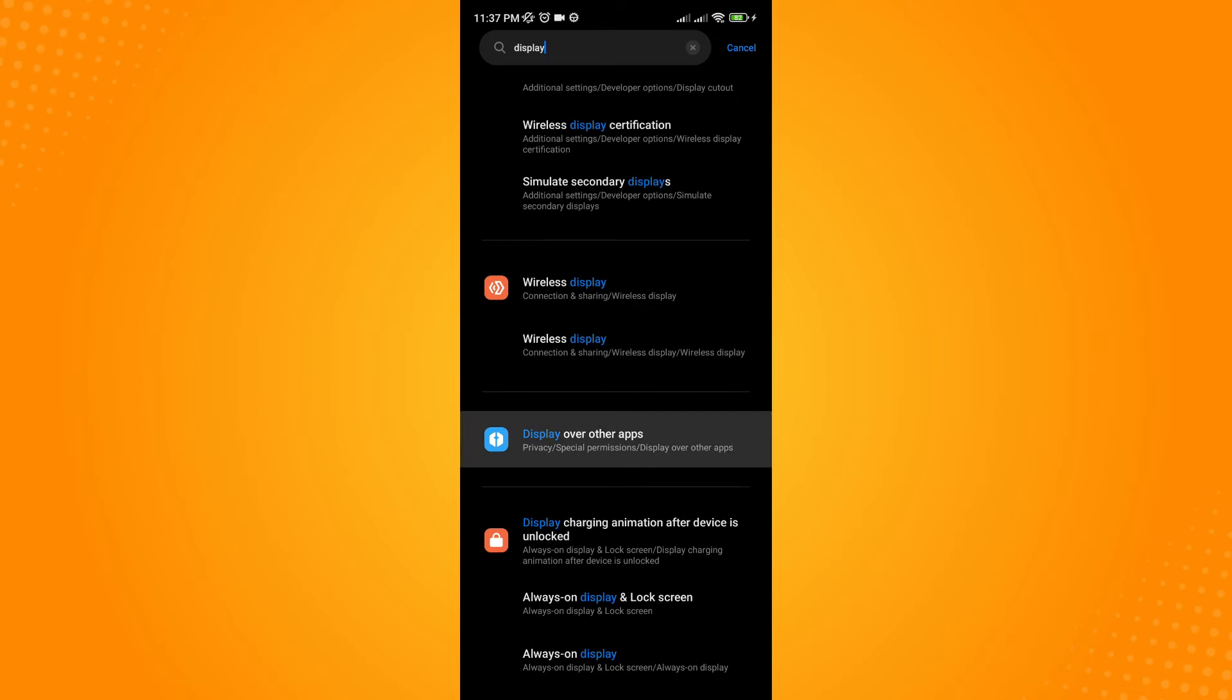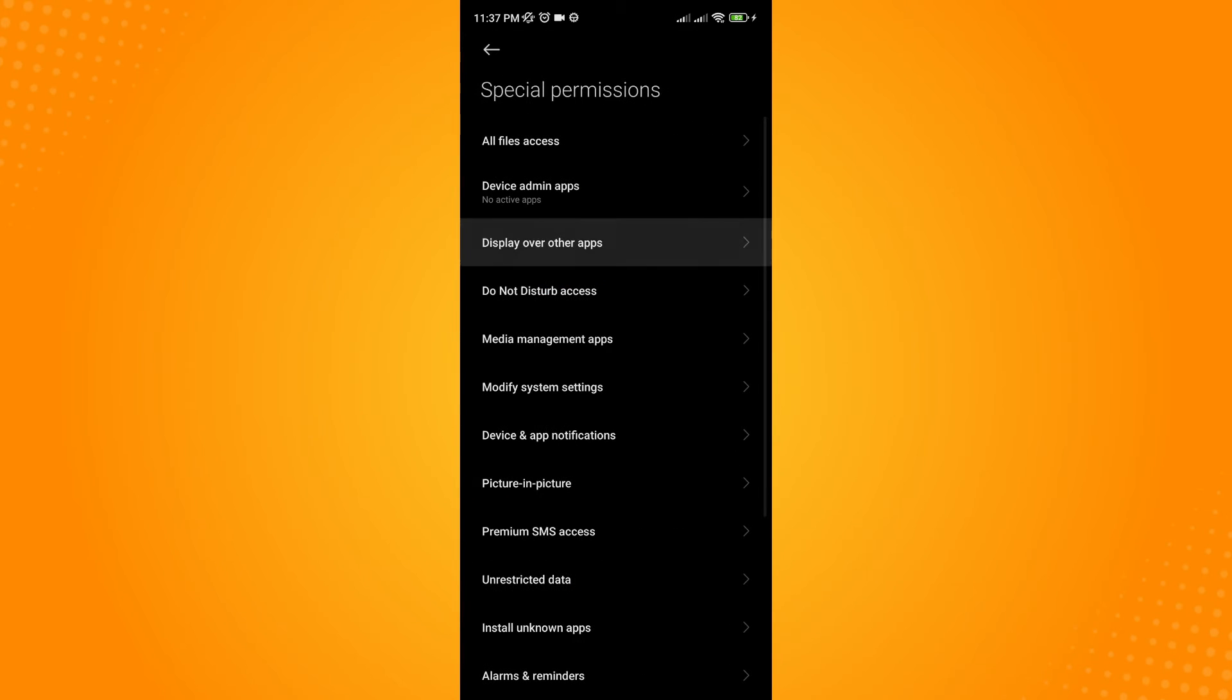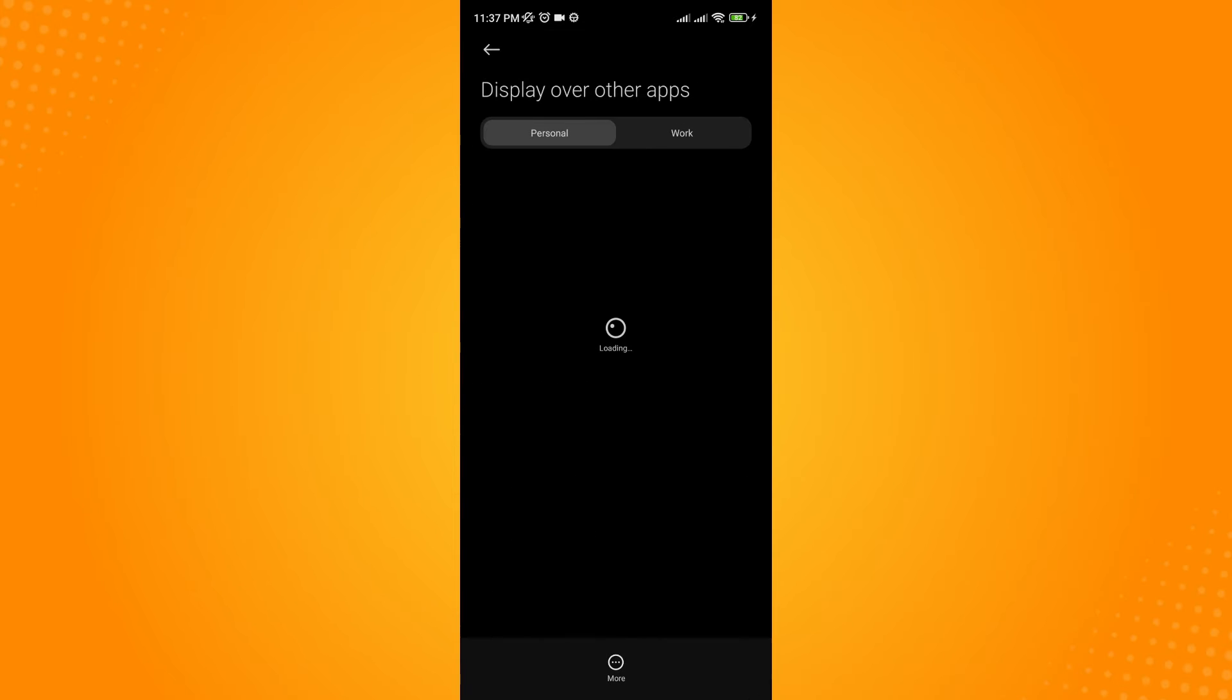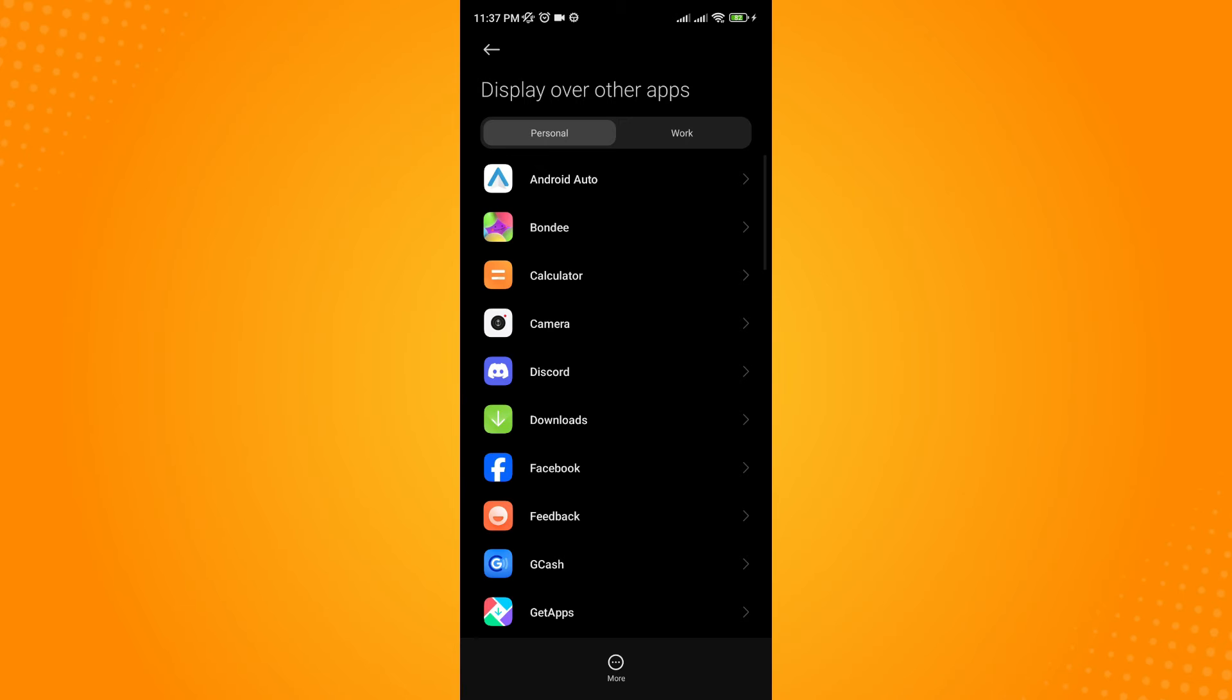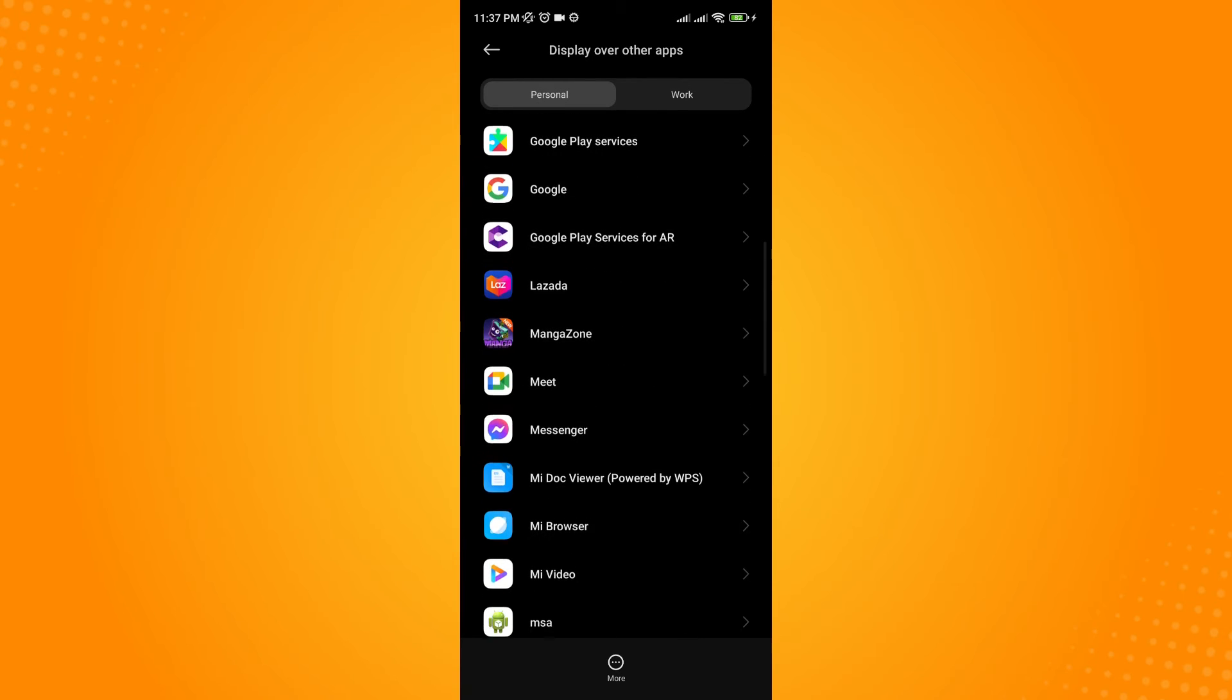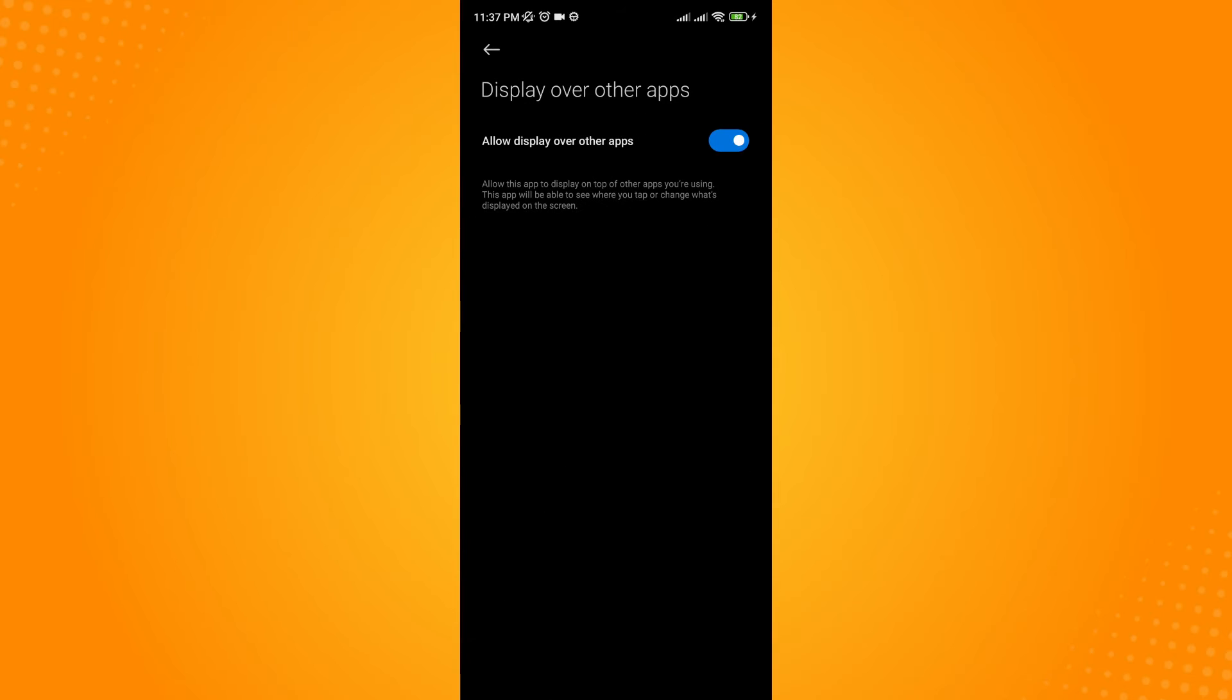Click on 'display over other apps'. Wait for it to load and look for your Messenger application.